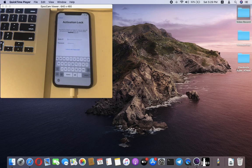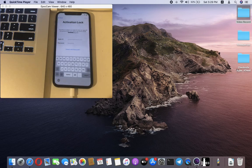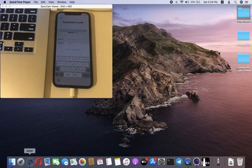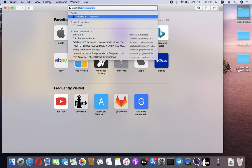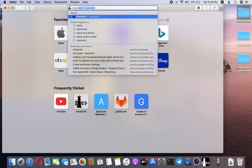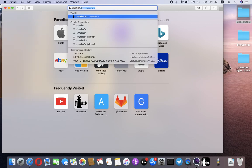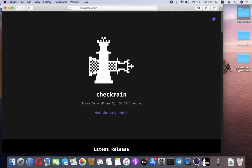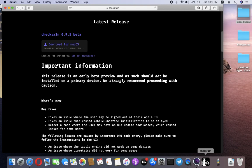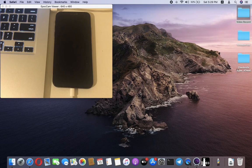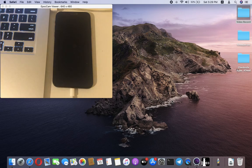First, we need to jailbreak this device with checkra1n. Go to the website checkra.in and click the download button for macOS. Sorry for Windows users, it's not supported. It only supports macOS now. My PC has already downloaded it. The application is named checkra1n. I'll skip this step. Now we go to jailbreak this with checkra1n.